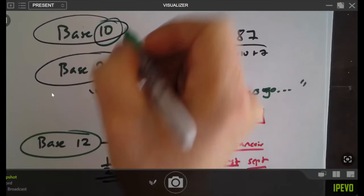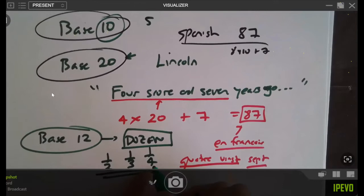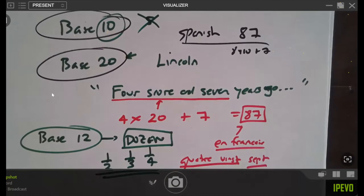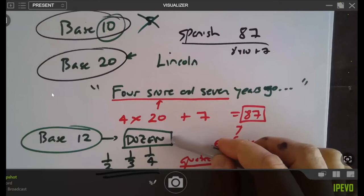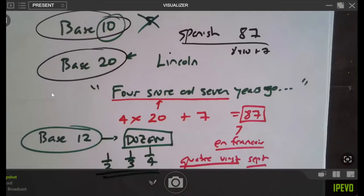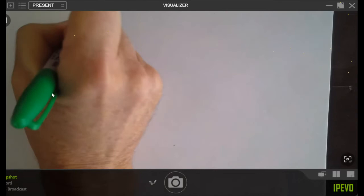Ten is really awkward — a third of ten is horrible, and a quarter of ten is not much better. Ten is really bad for everyday transactions. So that's what you'll notice in everyday life — things often come in groups of 12. Dozens. How many inches in a foot? There are 12 inches in a foot. Someone said time — let's talk about time for a moment. How many hours are in a day?